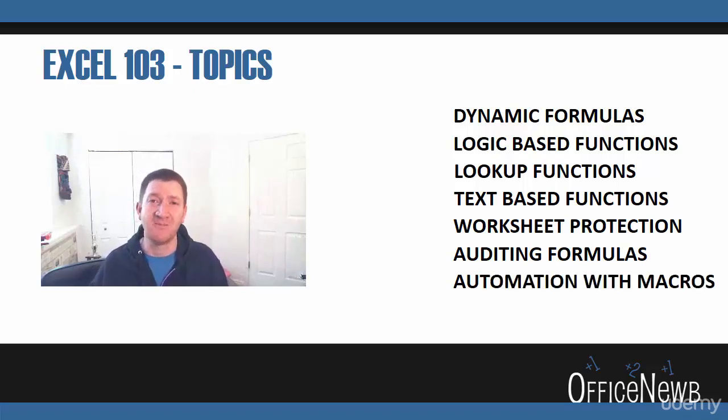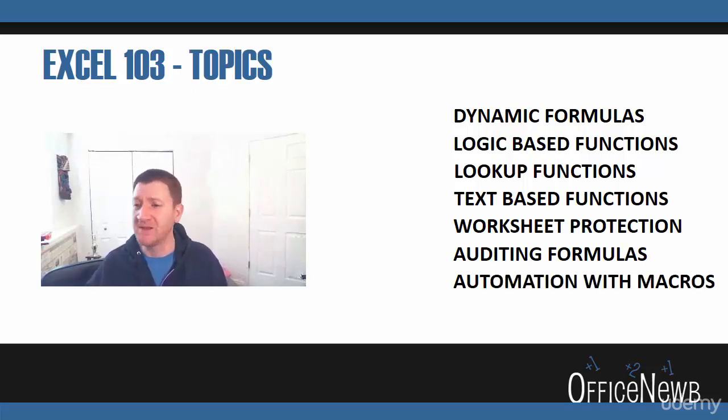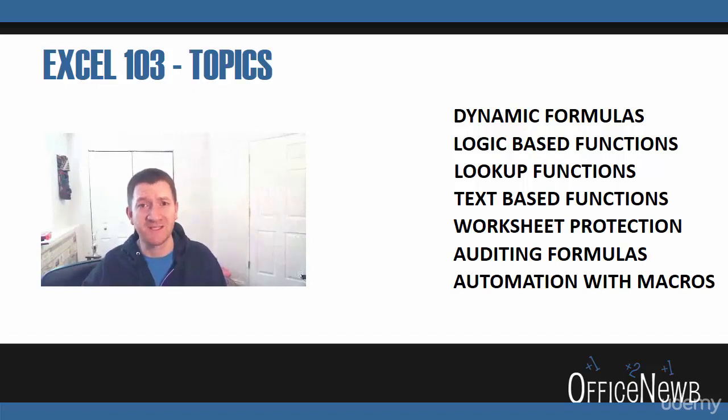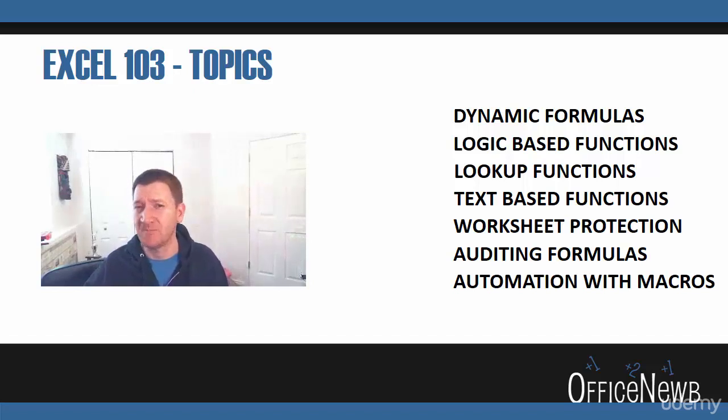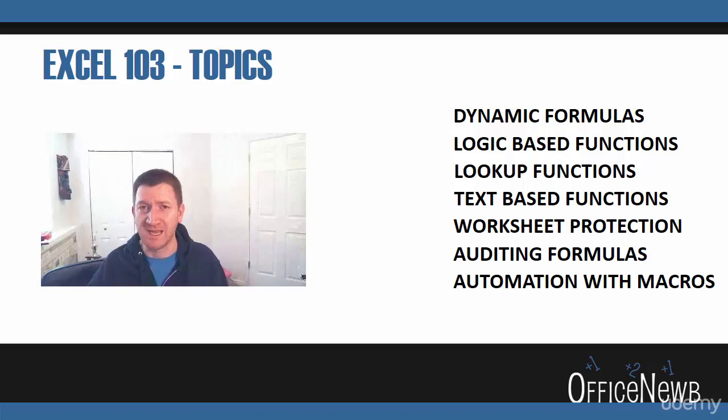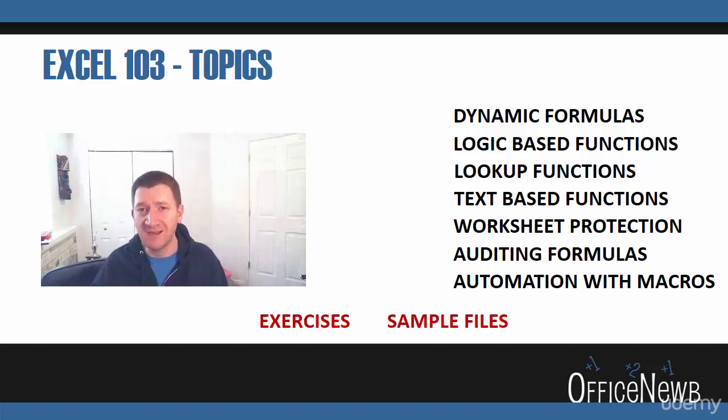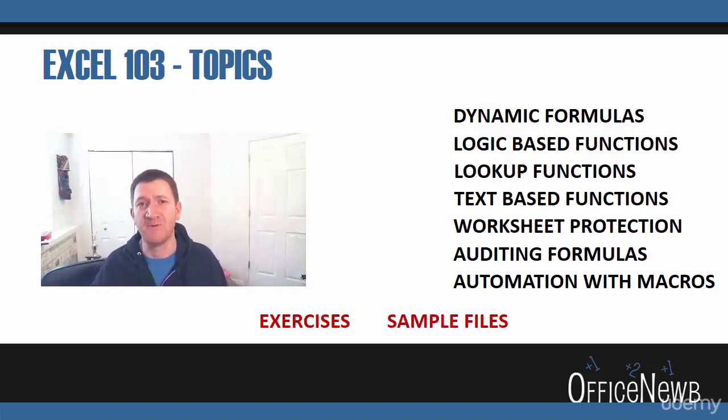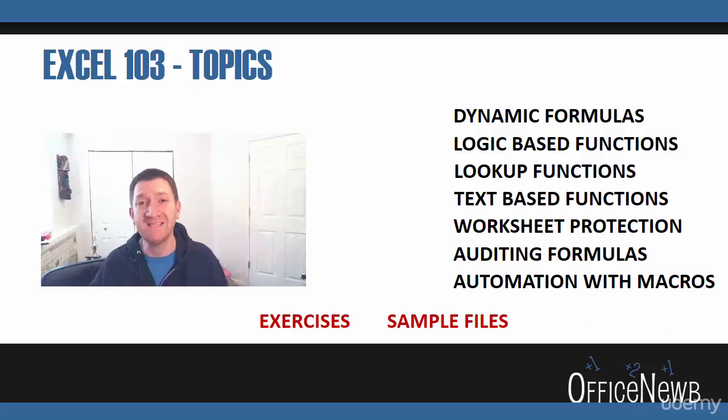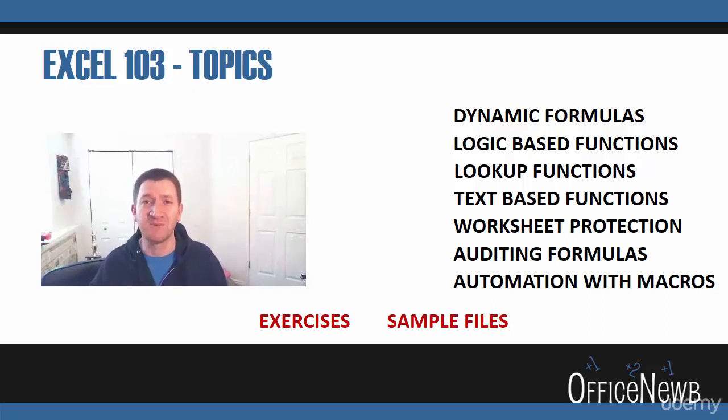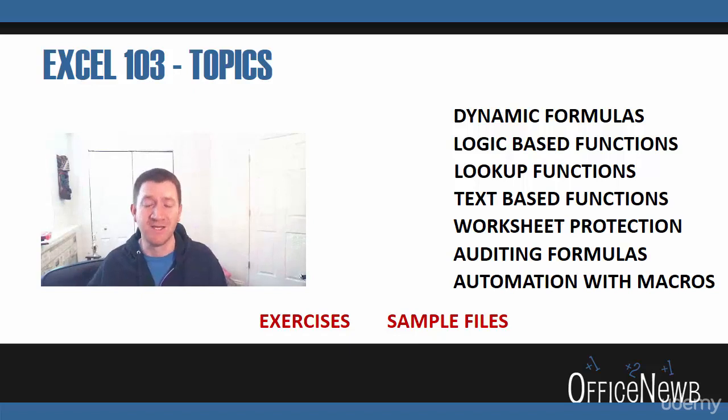We're going to talk about automation and macros. I'm going to give you a sneak peek. In the advanced section of this course, we're going to get a sneak peek into macros. Once again, follow along with me. Use the exercise files. Go through the samples. Really apply these skills. That's the way that I found the best way to learn something new is to quickly apply it. So take advantage of those exercise files.